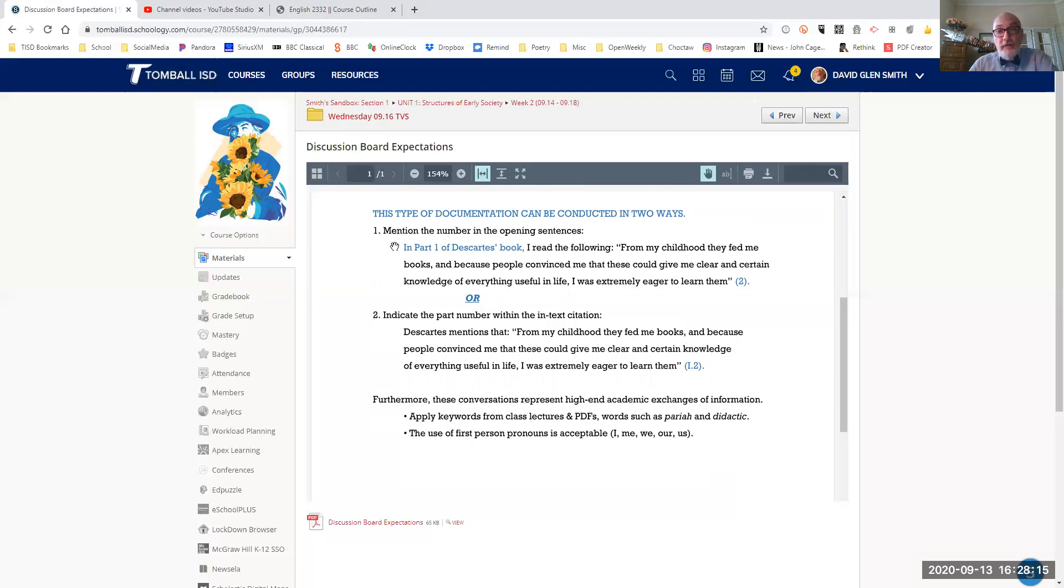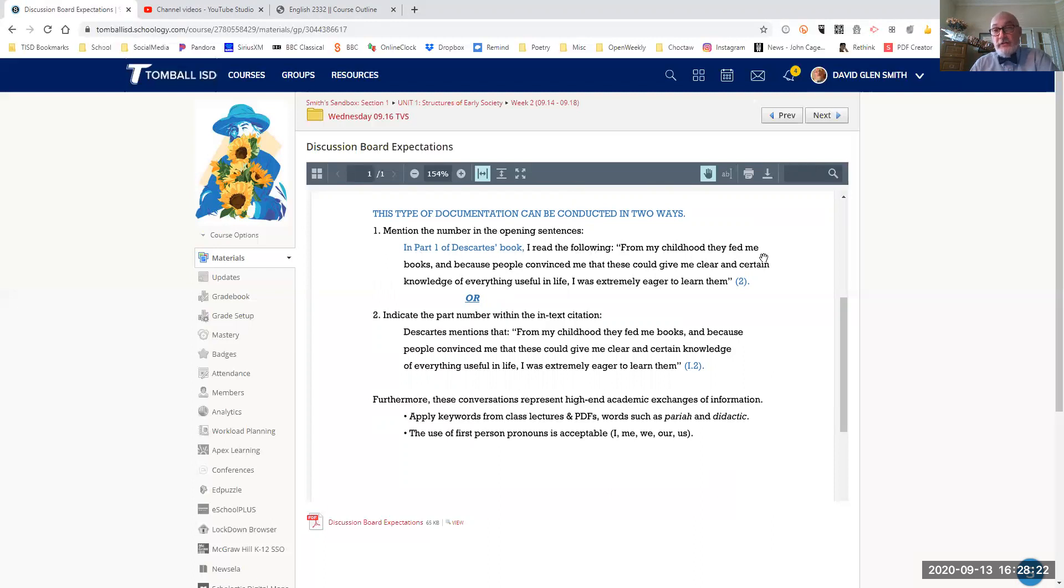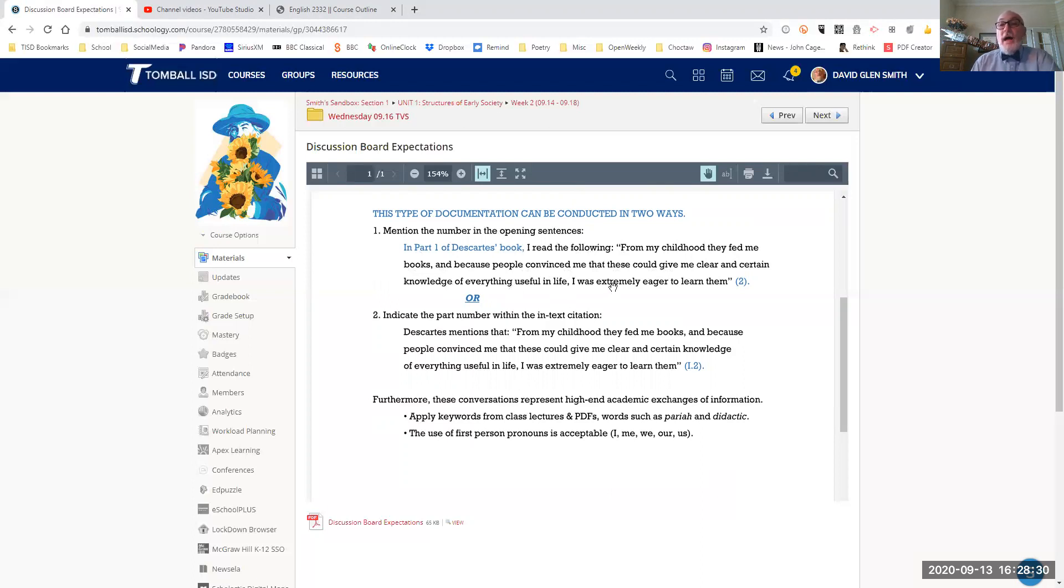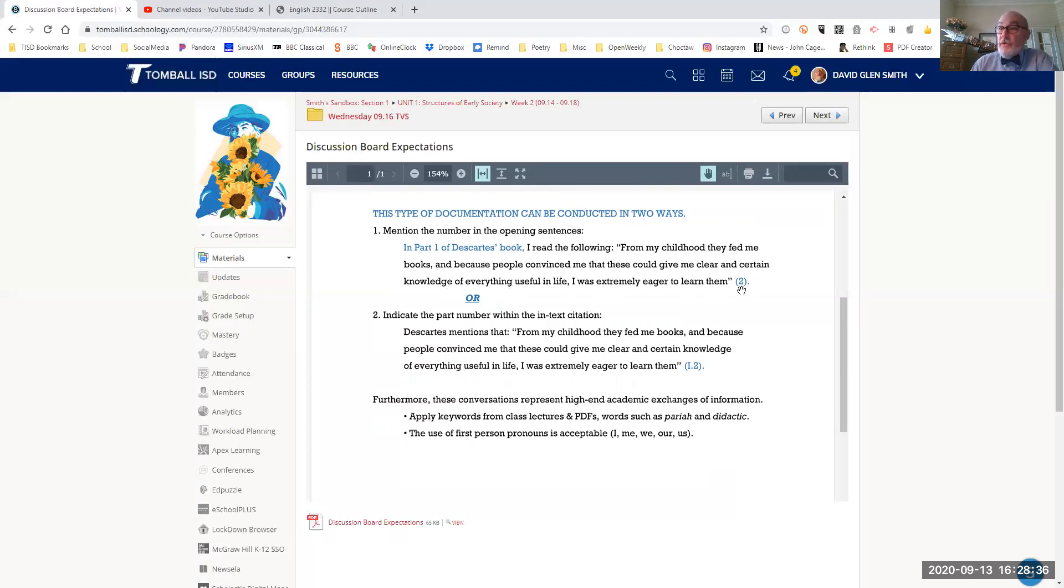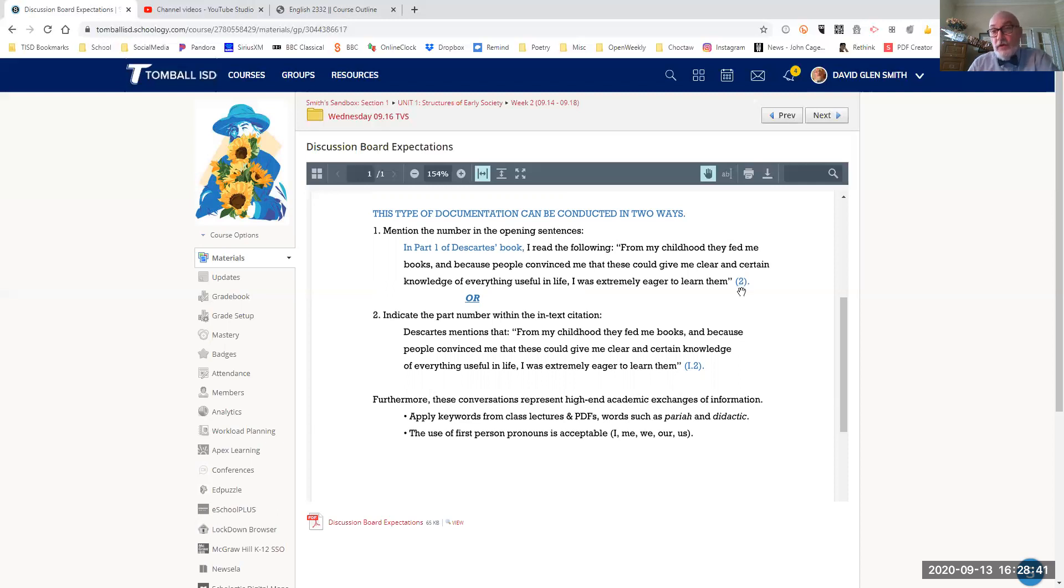So I marked it in blue. In part one of Descartes' book, I read the following. From my childhood, they fed me books. And because people convinced me that these could give me clear and certain knowledge of everything useful in life, I was extremely eager to learn them. And there's my in-text citation that was on page two.